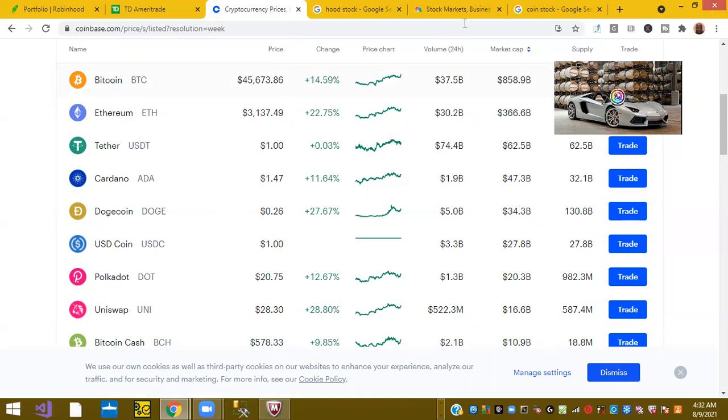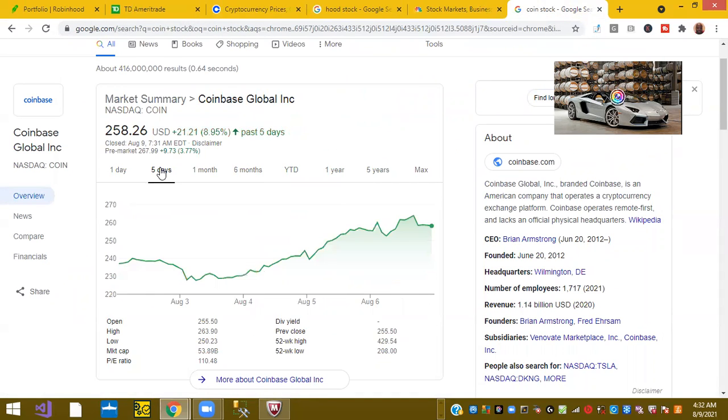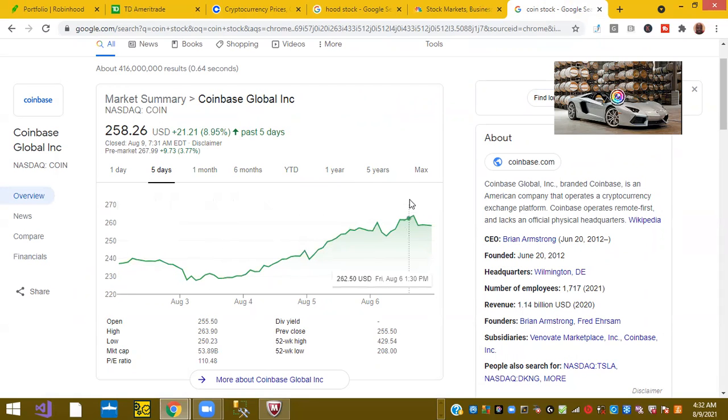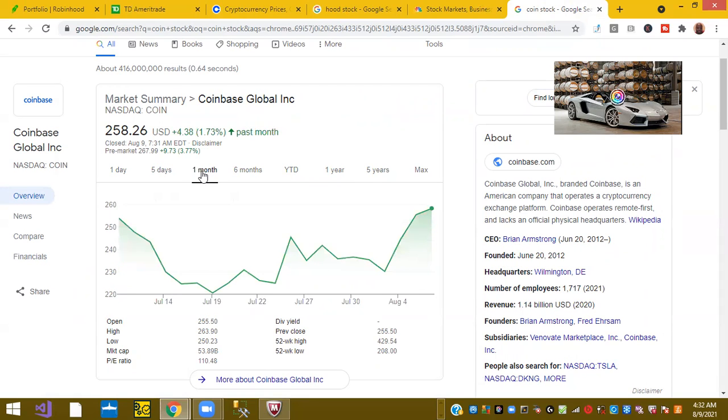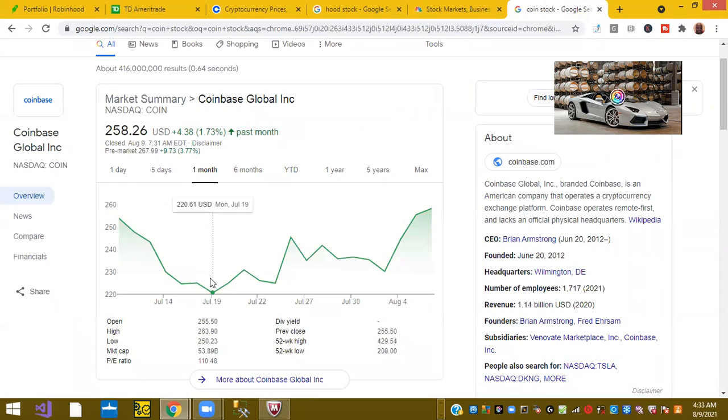So the stock itself Coinbase, the public exchange that holds many of these cryptocurrencies, is now trading up in the last month. You can see low point in July, the Coinbase global exchange was down as low as $220. And now it's back up.